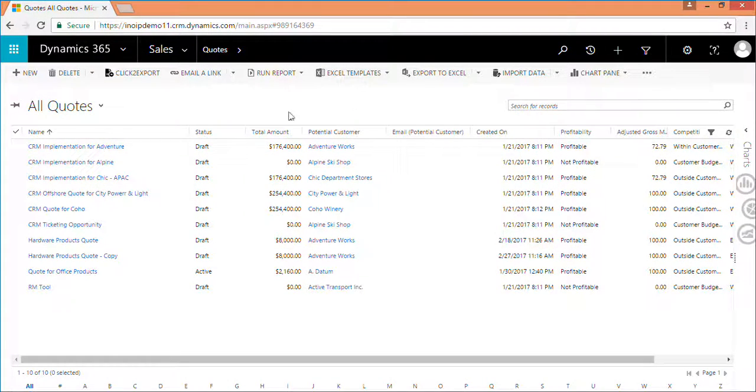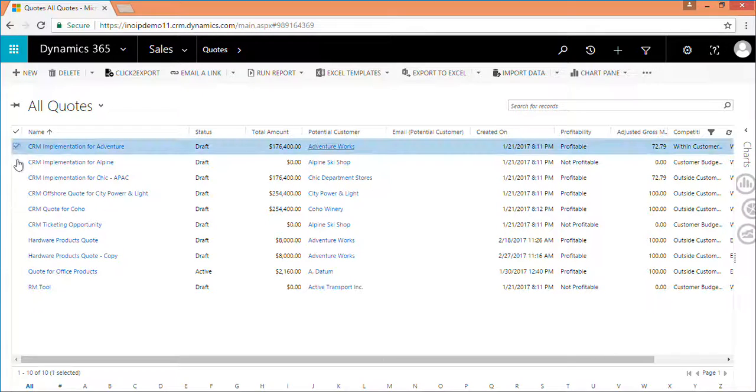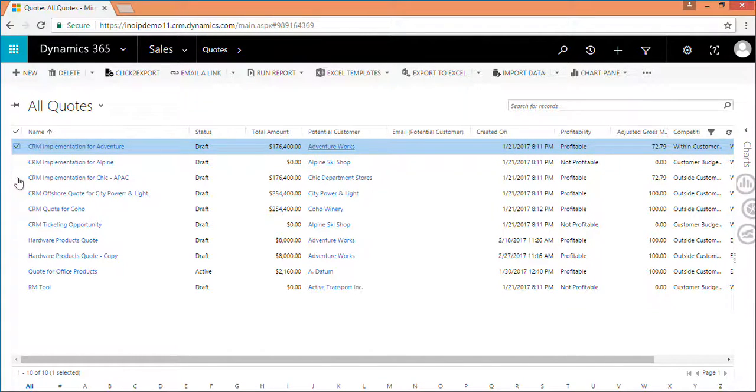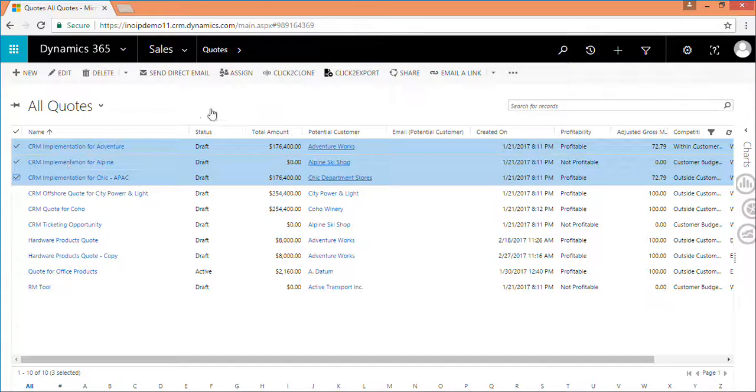Further, if you want to clone multiple records at the same time, then just select the records you want to clone and click on click to clone button.